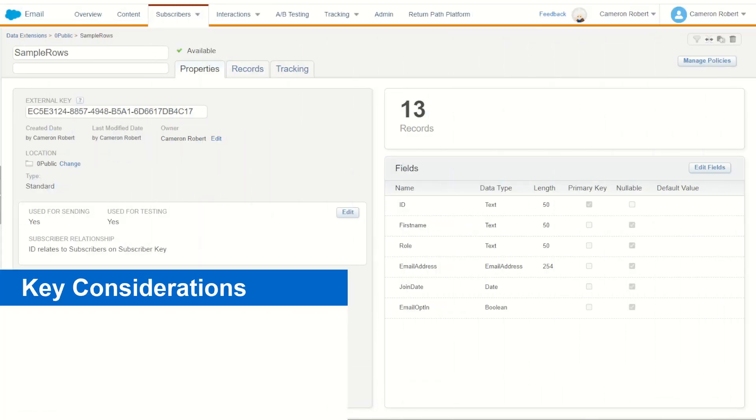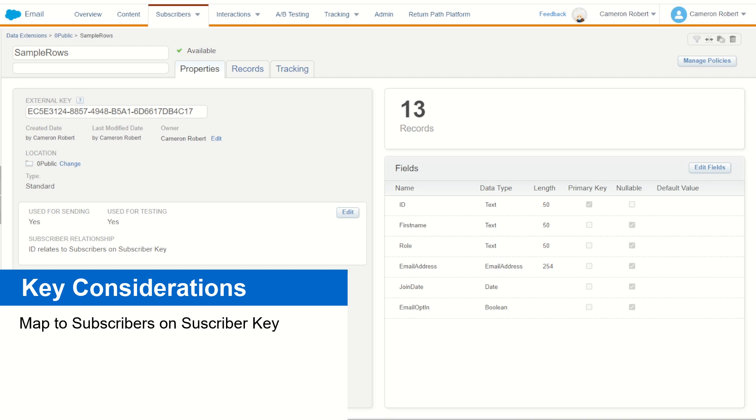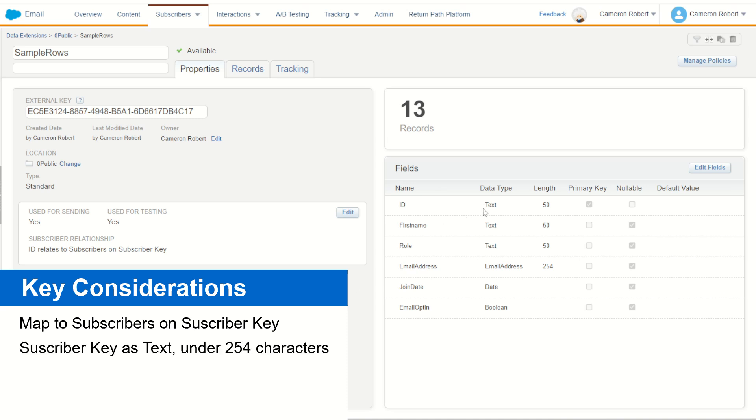So a couple of key design considerations for sendable data extensions in marketing cloud is that for a sendable data extension to work, you do have to connect it to your data extension model. To do this, you of course use the sending relationship where used for sending equals yes, which means you have to have that field specified. Now ideally, you do have to have this field as a data type of text, ideally a maximum character count of 150 to 250 characters as well.